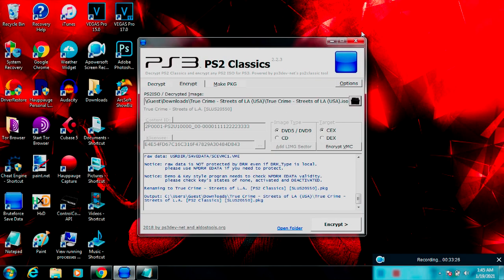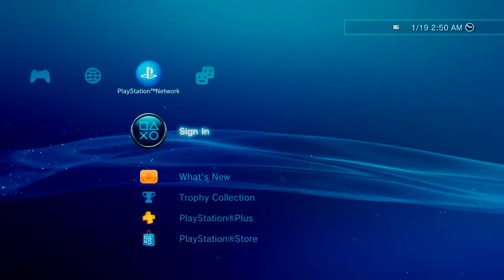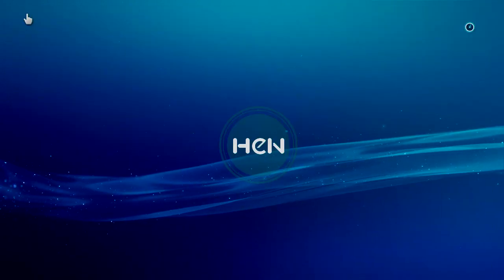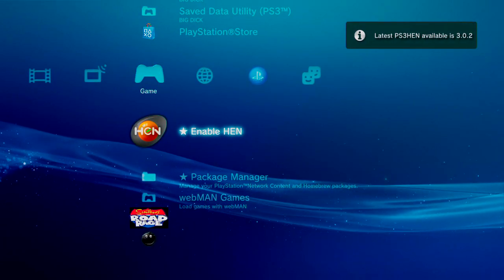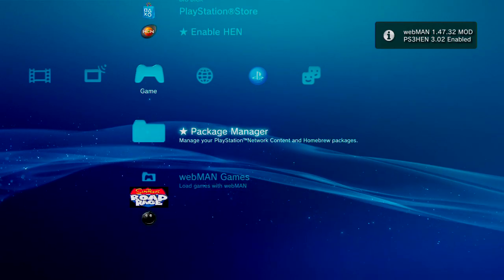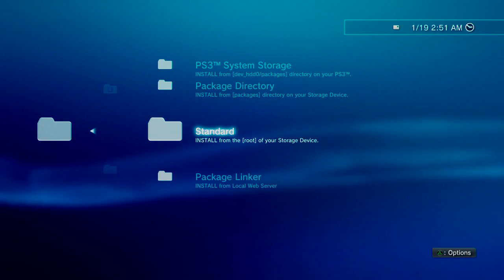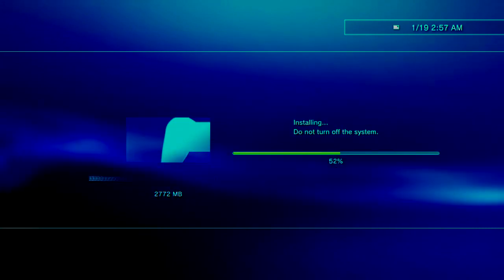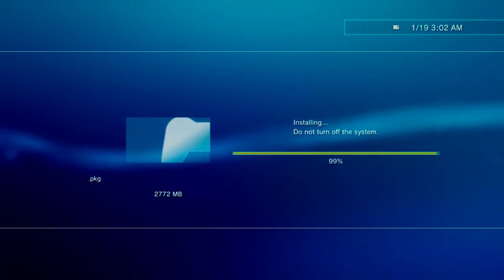You've successfully converted an ISO file into a PKG file. Now go to your PS3. Once you're on your PS3, enable HEN if you haven't already — just click Enable HEN and it will enable it. If you already know how to install package files you already know what to do, but for those who don't: go to Package Manager, then Install Package Files, then go down to Standard. When you click Standard your game should be right there since it's on your USB. Make sure it's on the root directory of the USB flash drive. Install it, and once that PKG file installs you'll have a brand new PS2 game on your PS3.